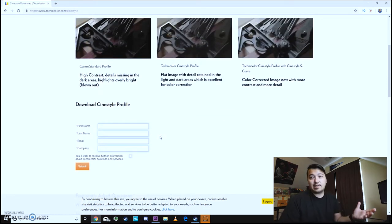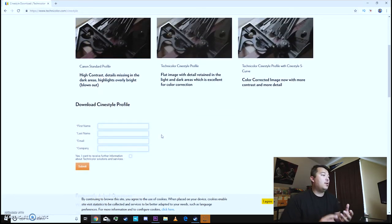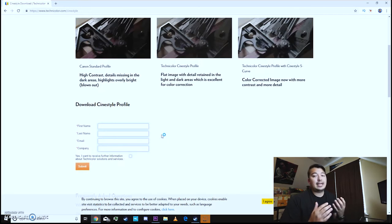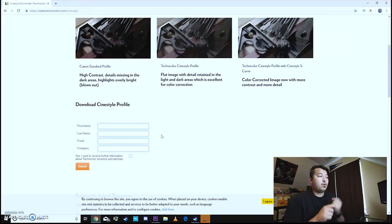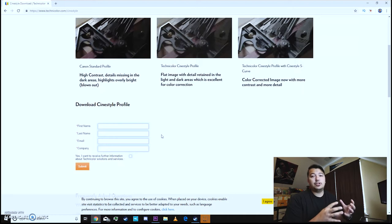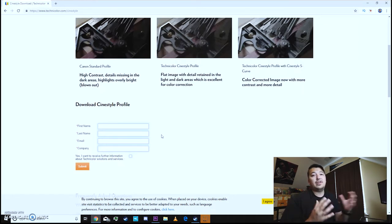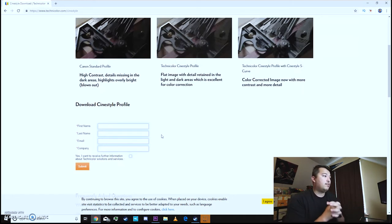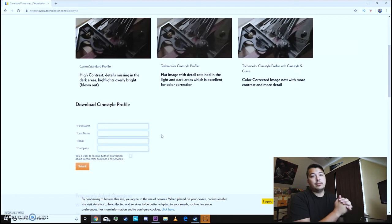I will go ahead and fill this out and whenever you fill this out you don't actually get a download link from when you fill this out. It's actually sent to you in your email. So I'm going to fill this out and then we'll get the email for us to be able to download this.